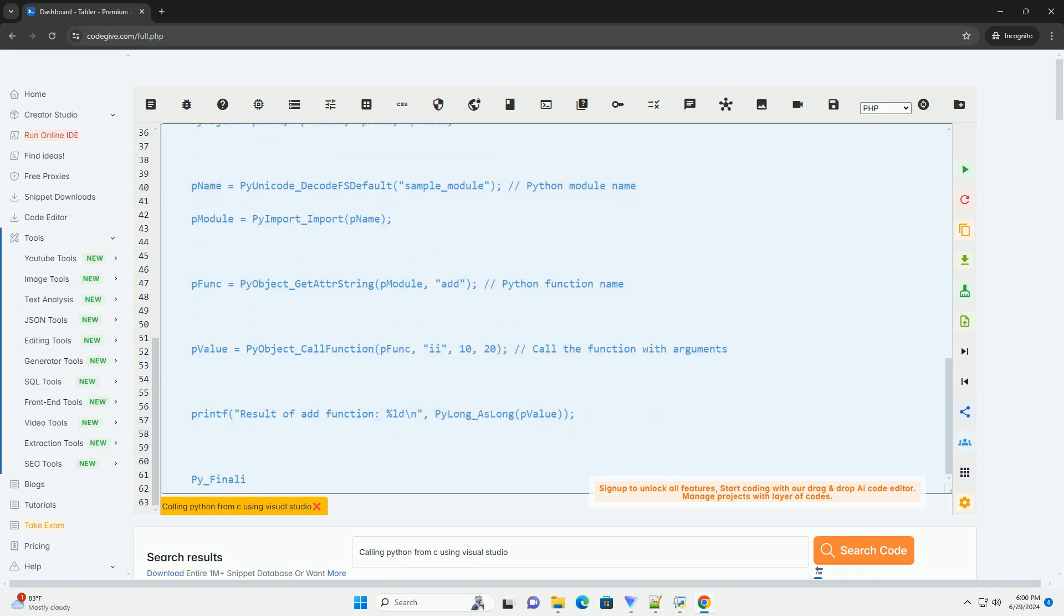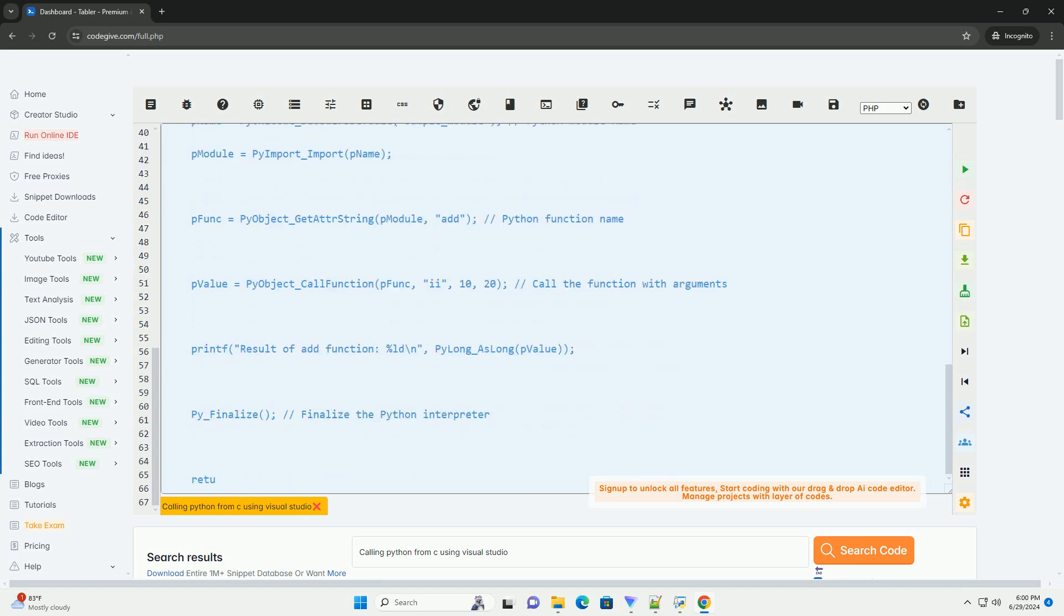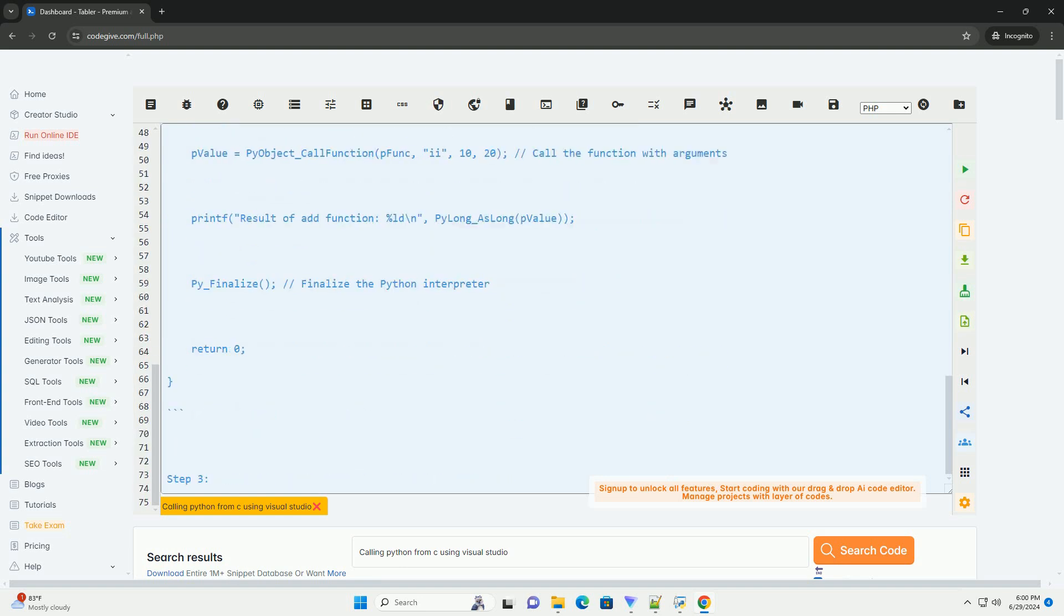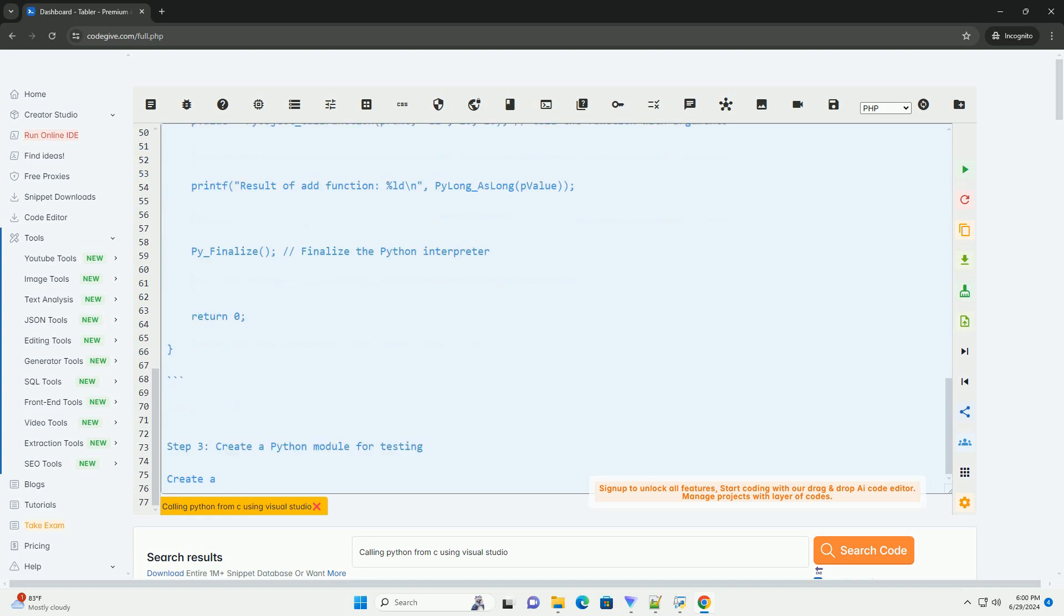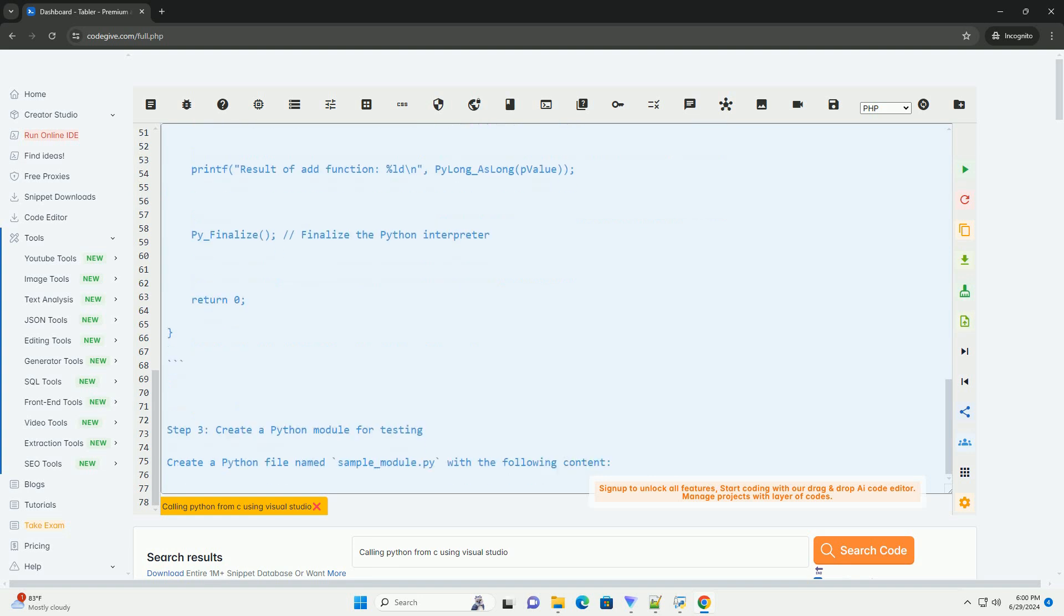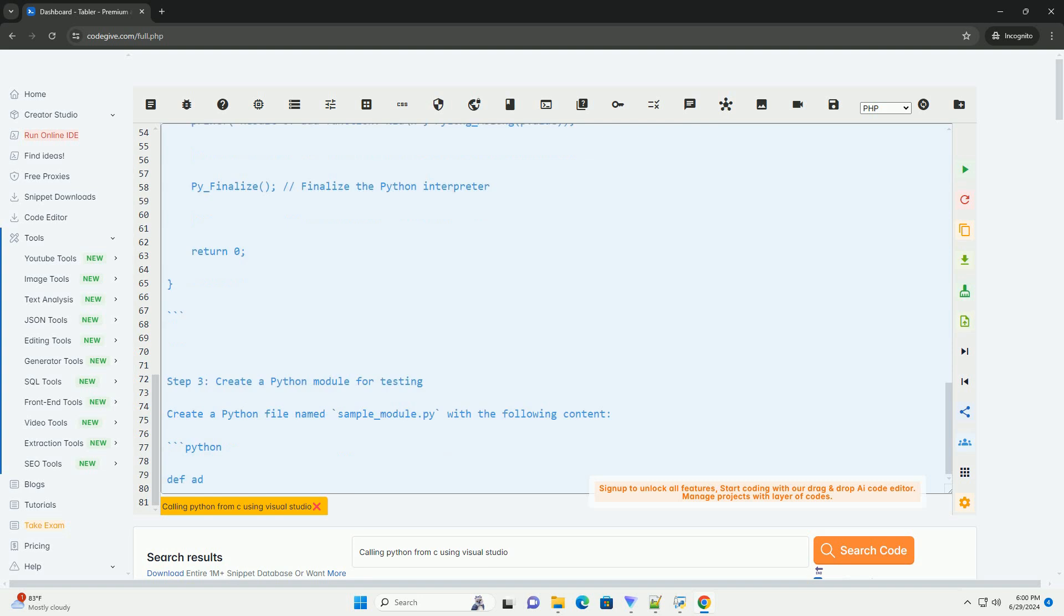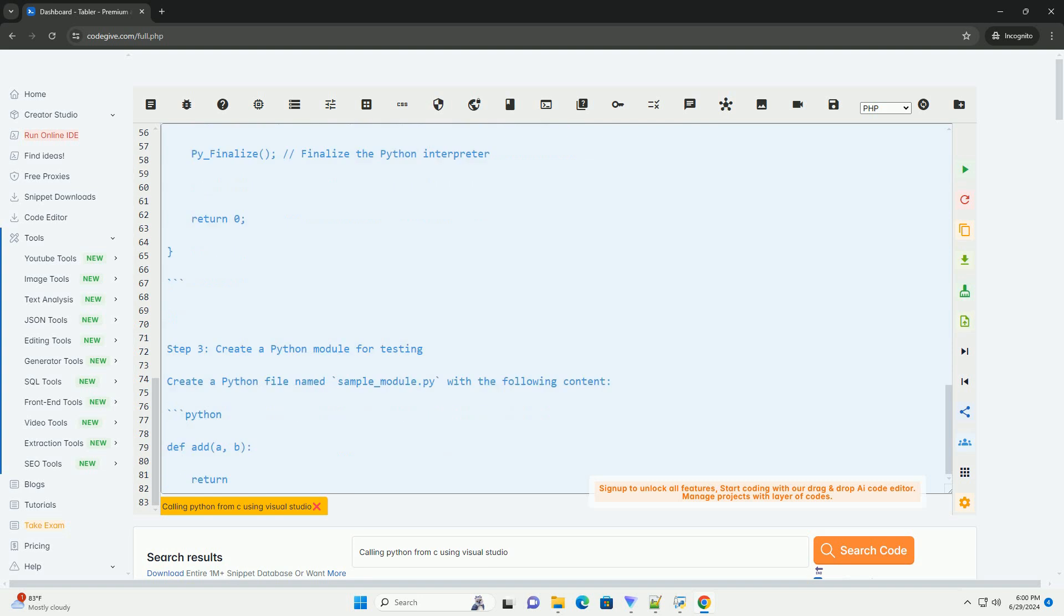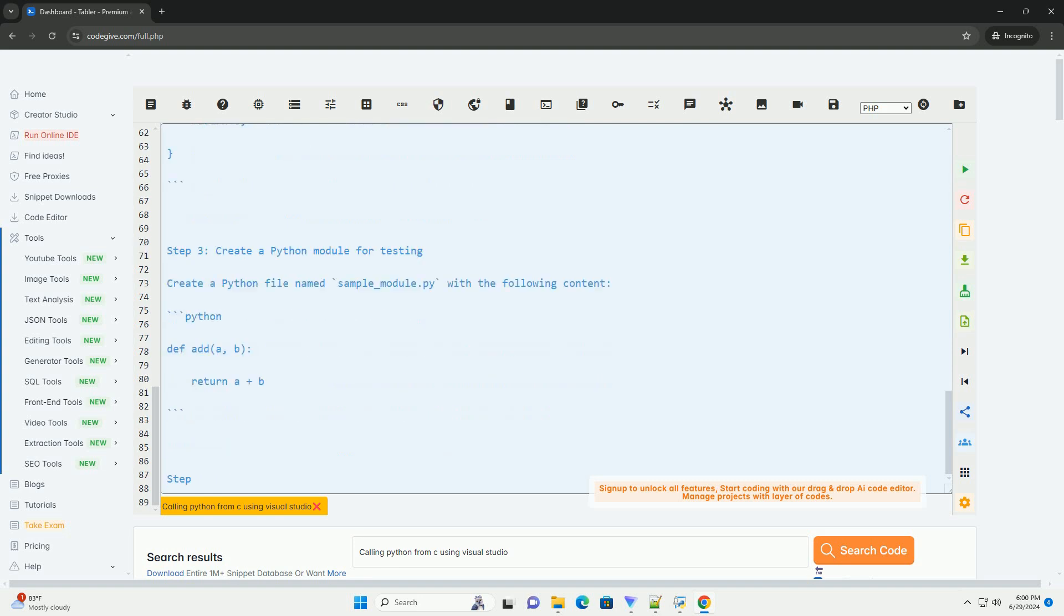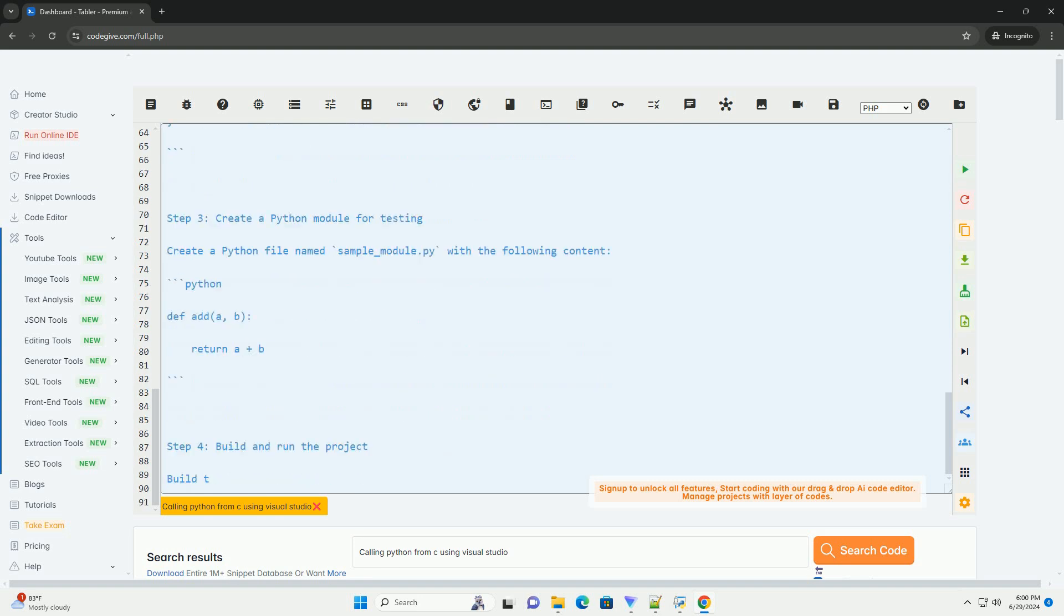Go to C/C++ general additional include directories and add the path to the Python include directory, example c colon backslash Python 3 9 backslash include.